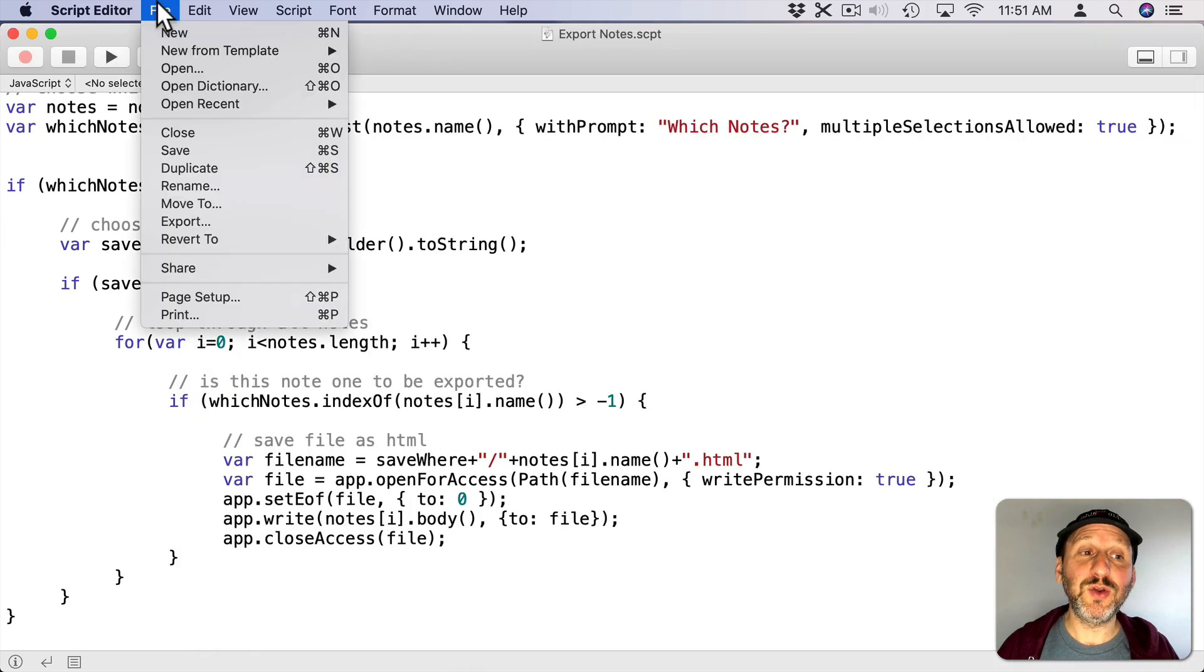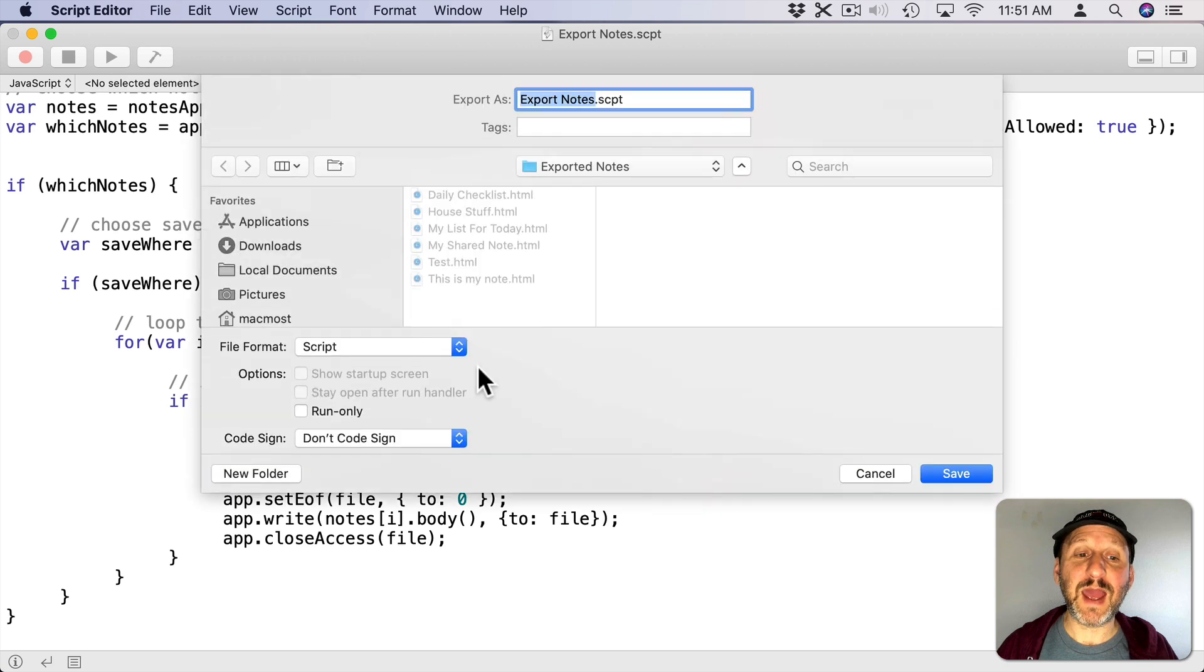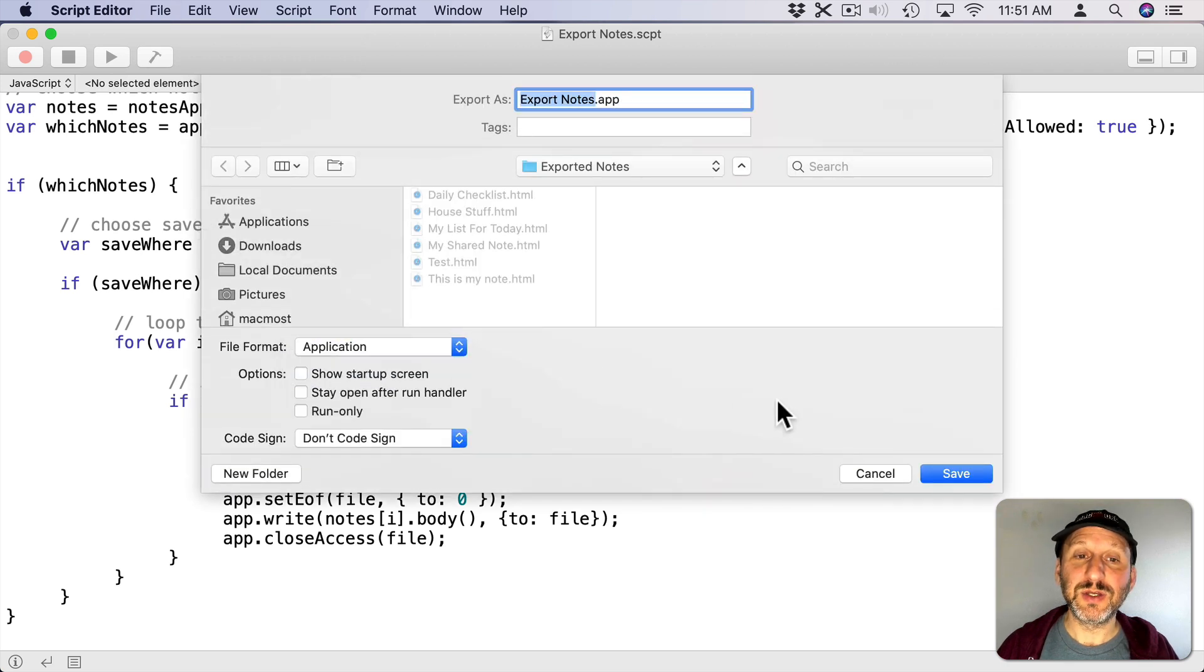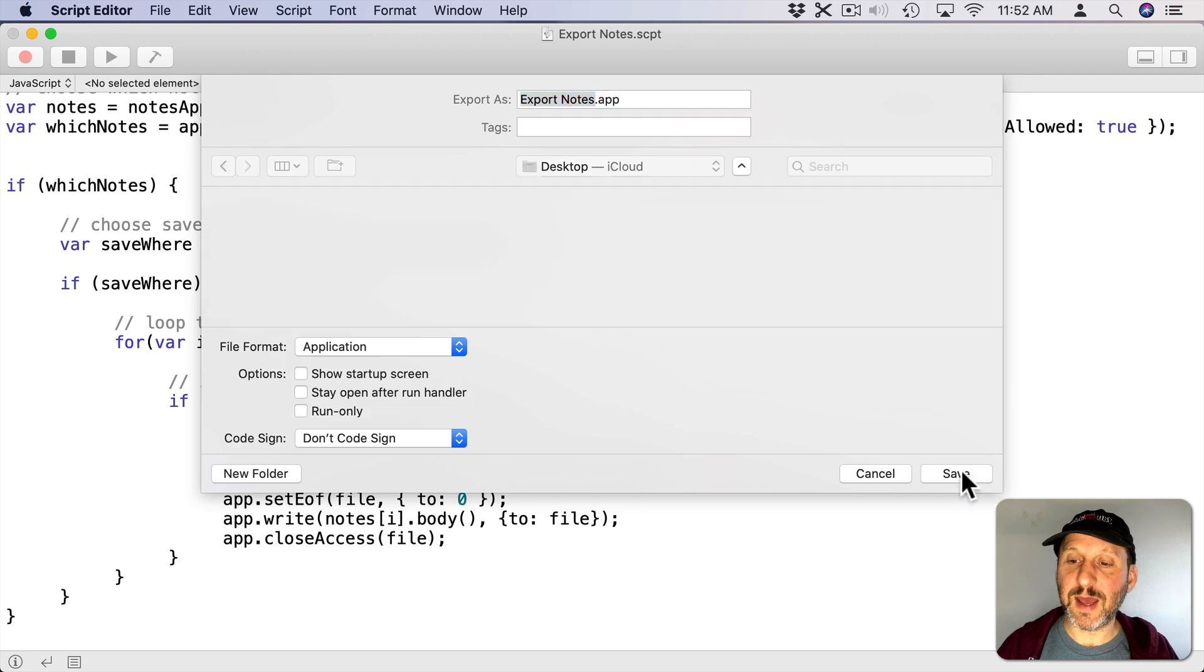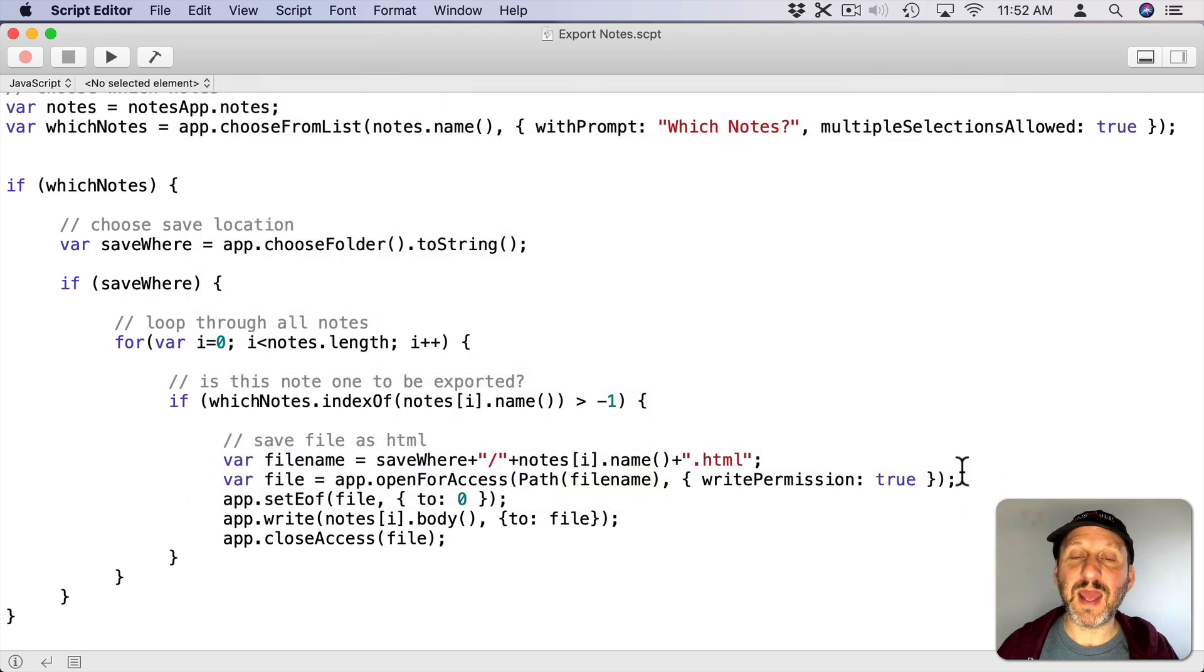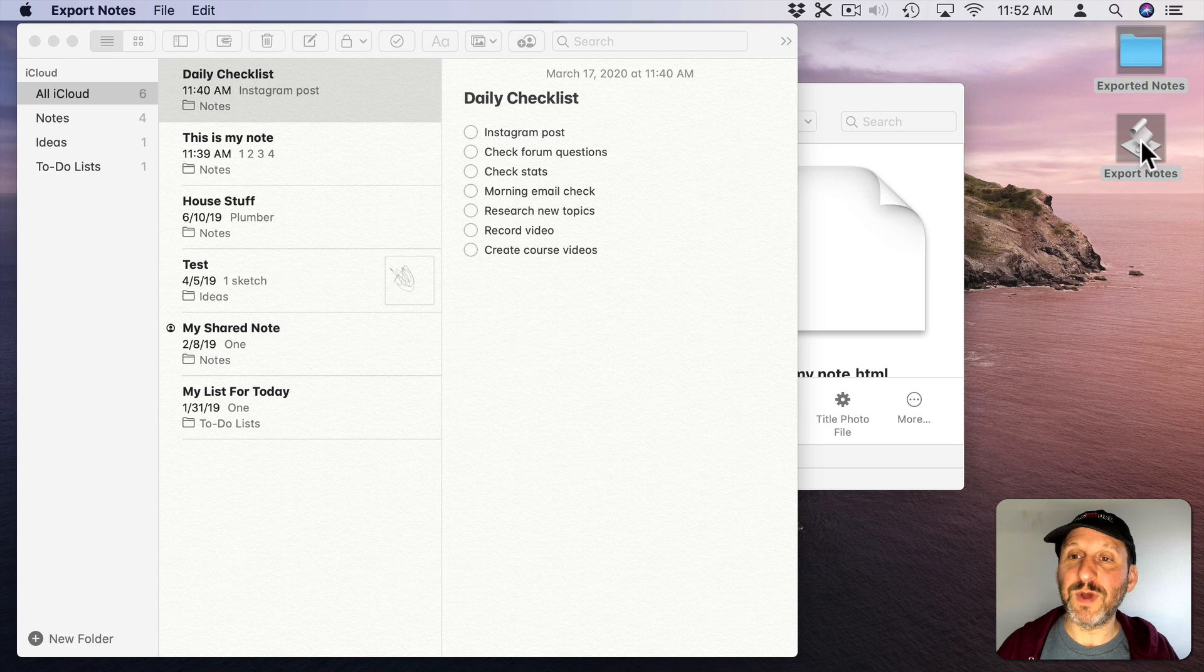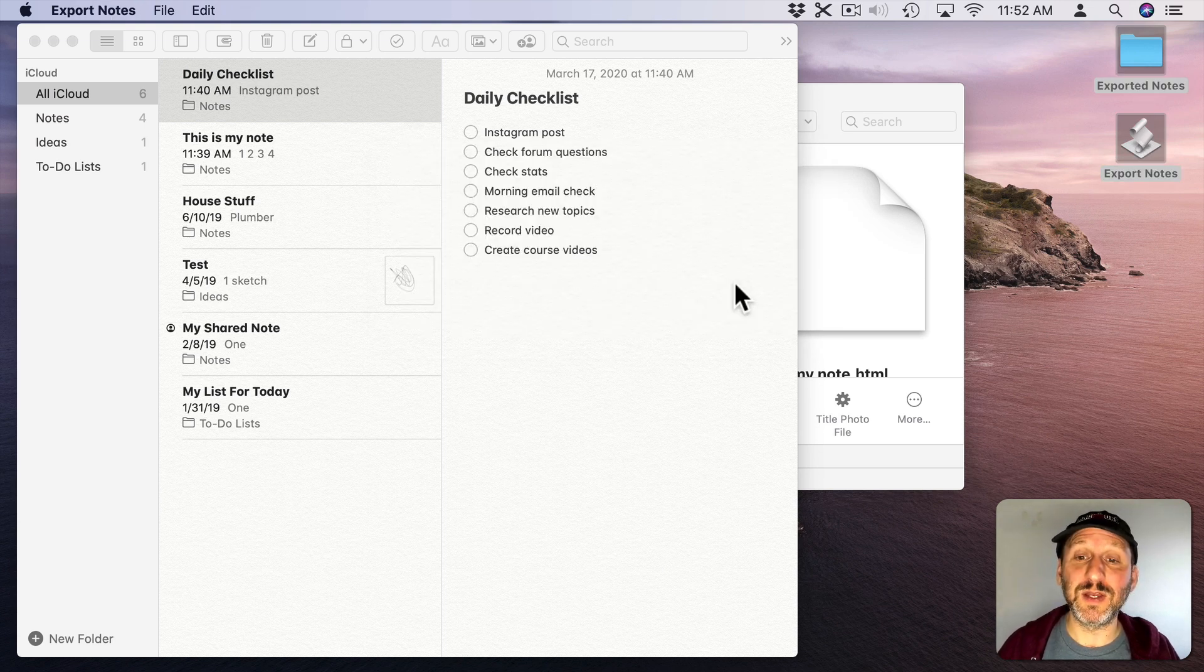Now if I wanted to I could export this and save it out as an application. So I'm going to put that on the desktop, save it out, then I'm going to hide Script Editor there and I'm going to try running this one here. It's going to ask for permissions because this is the first time this application has been run.